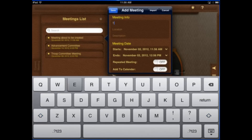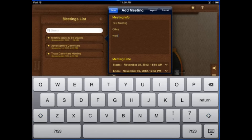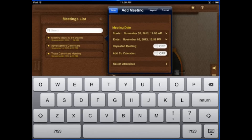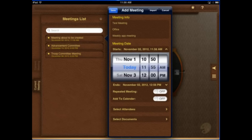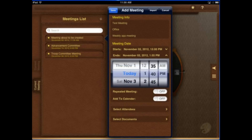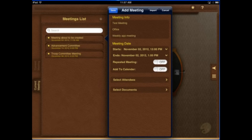So let's go ahead and we're going to create a new meeting and we're just going to call this test meeting. The location is office and it's a weekly app meeting. Let's say it's in a couple minutes — 12 p.m. — and it's going to go till one o'clock, so about an hour long. We could add it to the calendar and repeat this meeting, but since this is not a real meeting, we don't need to.